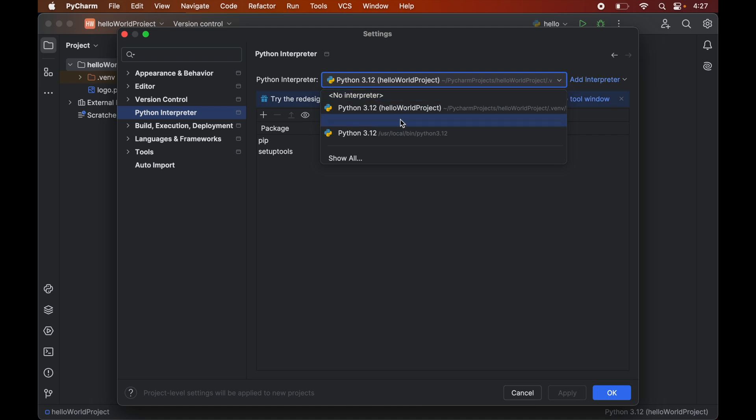So from this drop down we will select the correct python interpreter for which we want to install opencv. For me the correct interpreter is this one which is present inside this hello world project. So I will select this particular interpreter here.